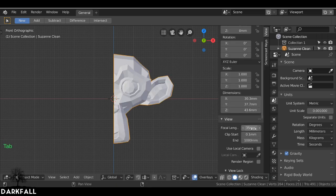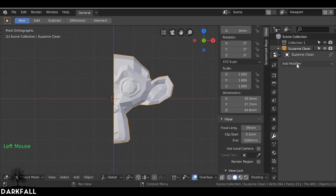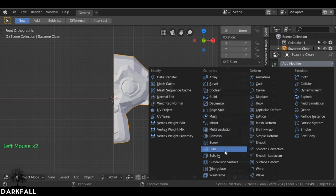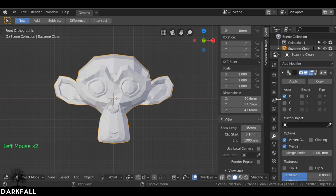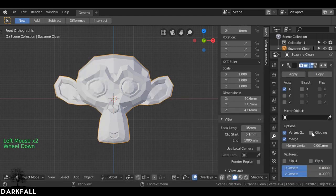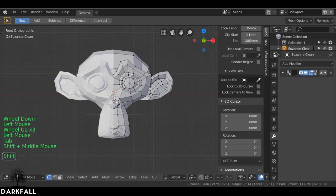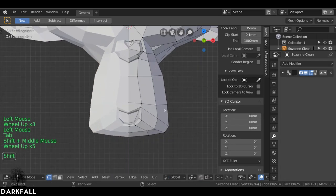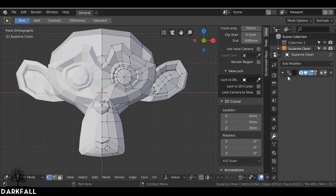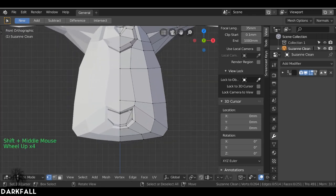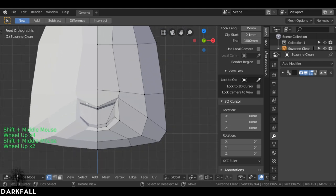Let's go down to the modifier tab and add a mirror modifier. Then let's go down to Clipping and enable that. So now I only have to worry about one side of the face. When it comes to the eye we'll obviously need to apply this mirror modifier. I just did this for the mouth to make it easier so we don't have to do both sides.